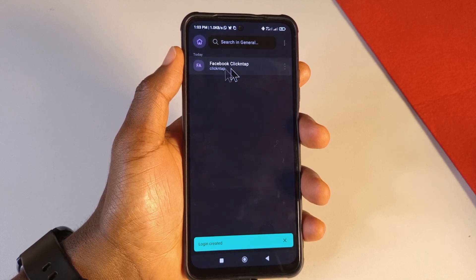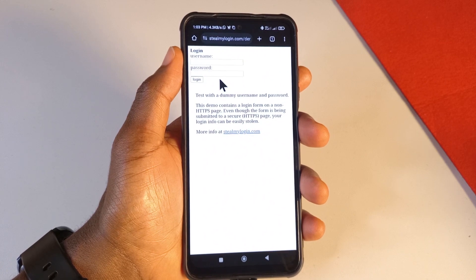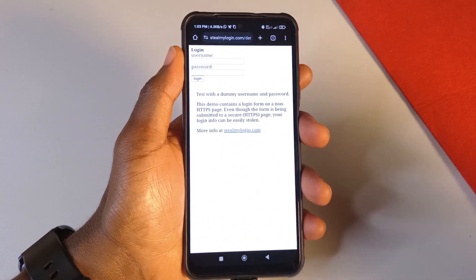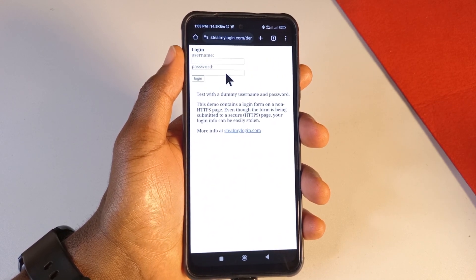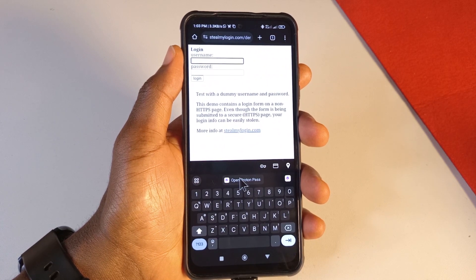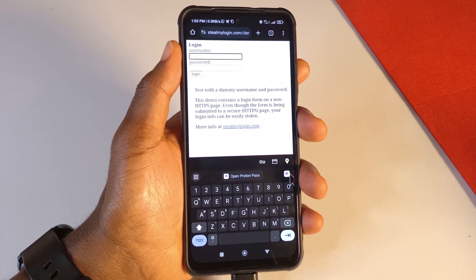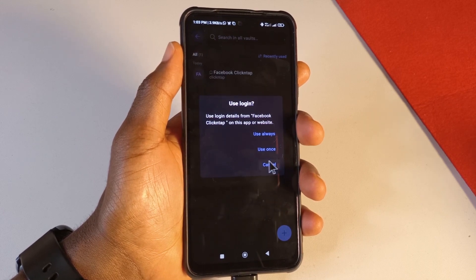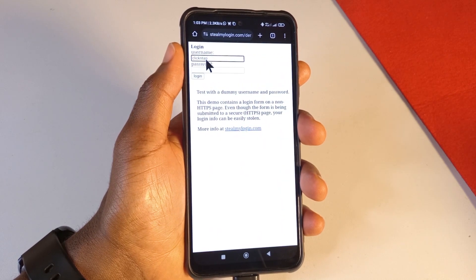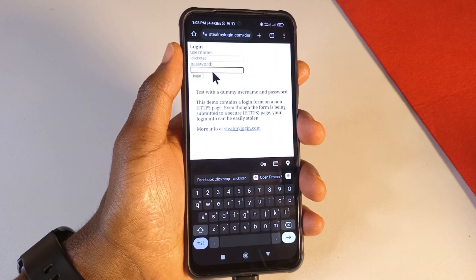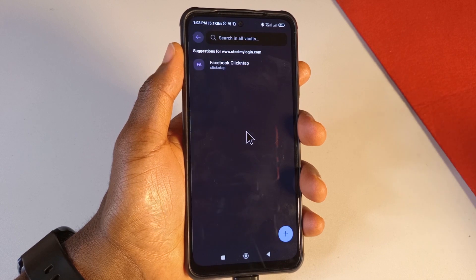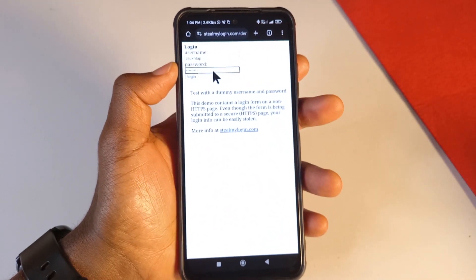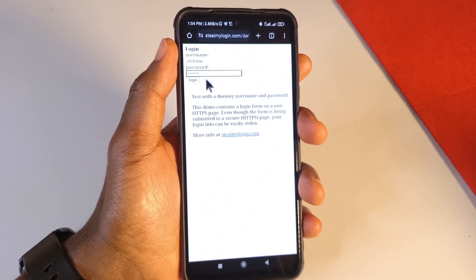After entering everything, tap Create. You've now created your first password profile. To demonstrate autofill: if you're on a login page asking for your password, you'll see a Proton Pass button appear on the keyboard. Tap it and select the option — tap 'Use Always' if prompted. The username will be entered automatically, and the password will be autofilled as well. Then just tap Login.